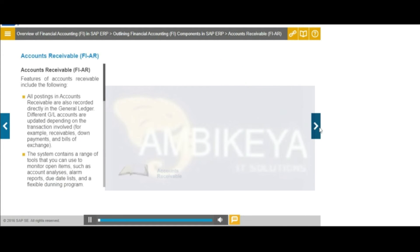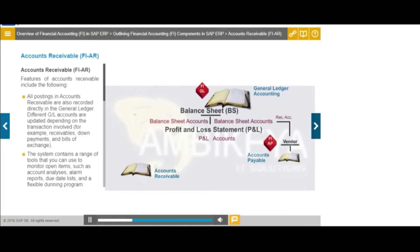The accounts receivable application component records and administers accounting data of all customers. It is also an integral part of sales management.